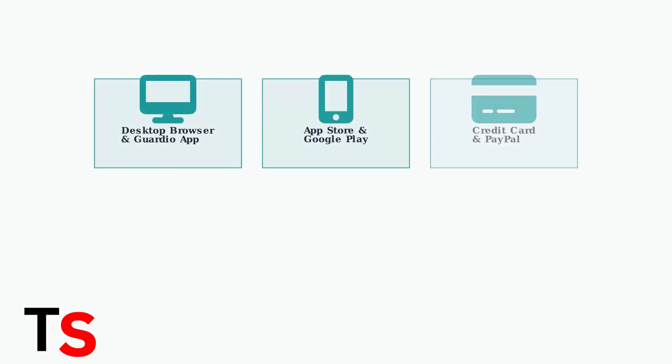The cancellation process for Guardio depends on how you initially signed up. There are three main methods, each with specific steps you need to follow.